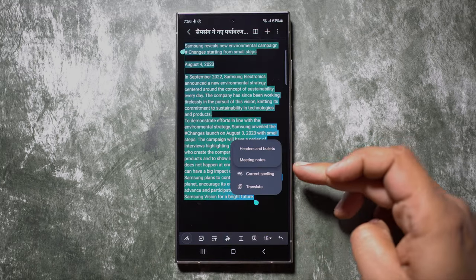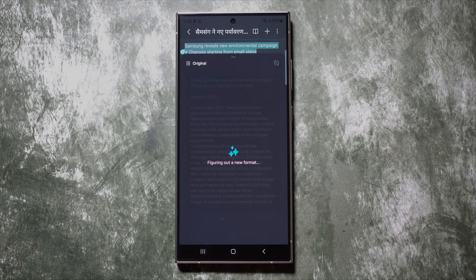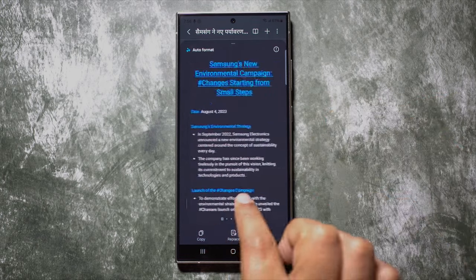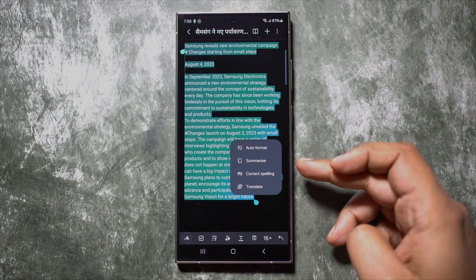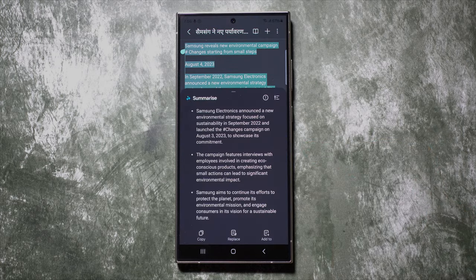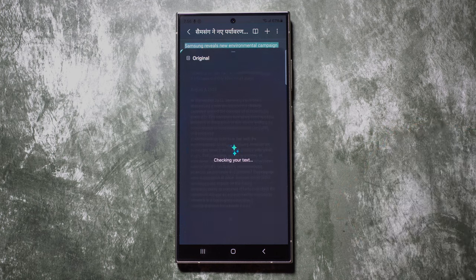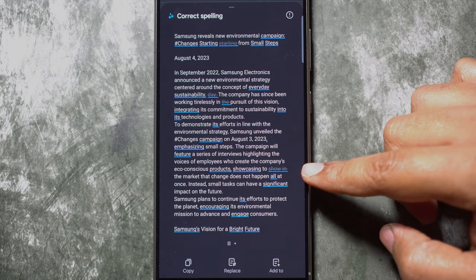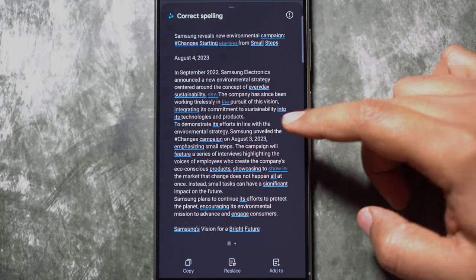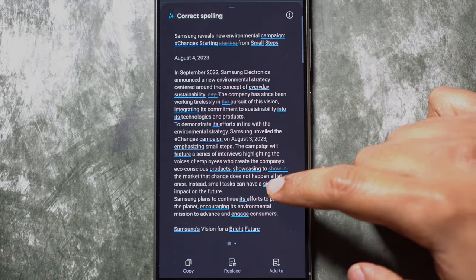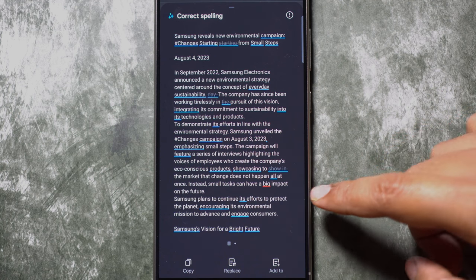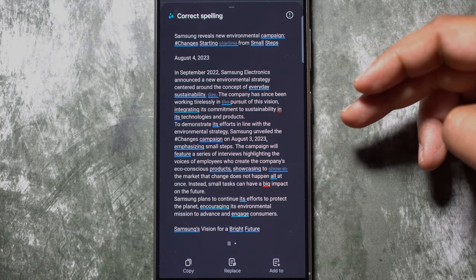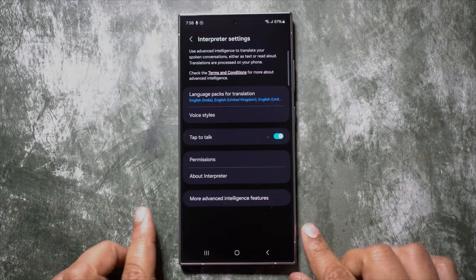You can see five different variations of this format with different colors and bullet point designs — choose whichever you like. Another format available is Meeting Notes, organized so you could post it online or use it in a presentation. We also have Summarize, which condenses the content. Lastly, Correct Spelling — but it doesn't only look for spelling mistakes; it can substantially help you improve your writing skills.